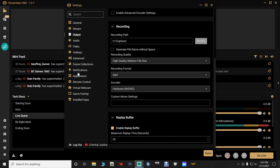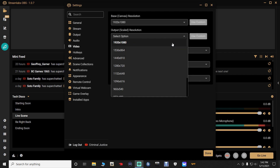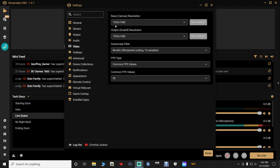In your video tab, you want to make sure that your base canvas resolution as well as your output scaled resolution is always set to 1920 by 1080p. Your base canvas resolution is what you see on your screen — your 1920 by 1080p. The output is what your audience sees. So if you set this to 1280 by 720, you're going to be seeing 1920 by 1080p but your audience is only getting 720p. You want to make sure your audience is getting the same resolution so they have a good experience.